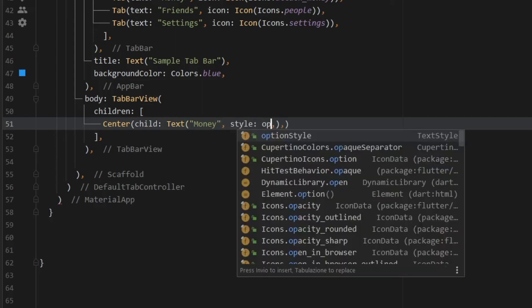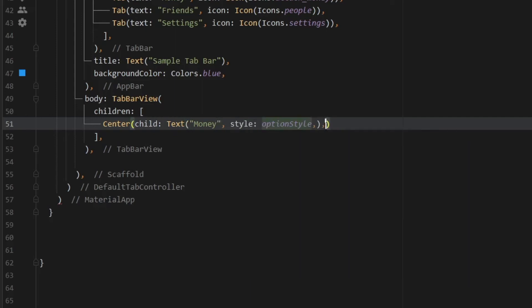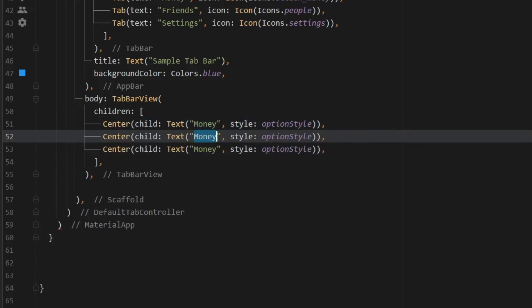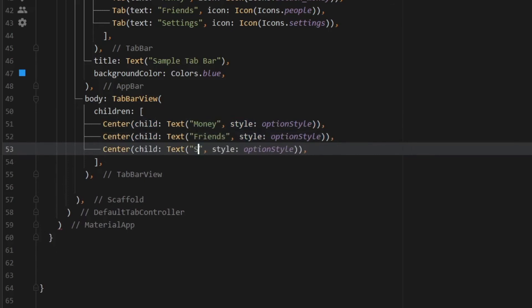So style, option style. And these two commas should not be there. So let's get rid of that and place one on the outside. Then we can go ahead and copy and paste this two more times. And we need to change the second one to friends. And the last one to settings.